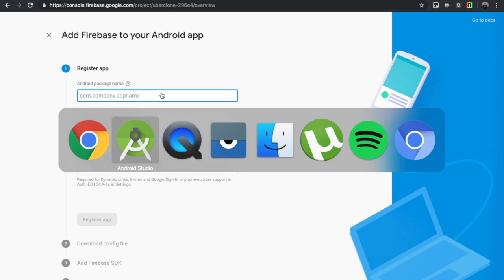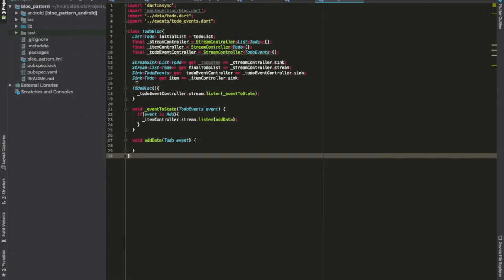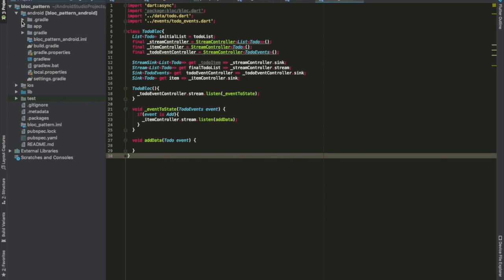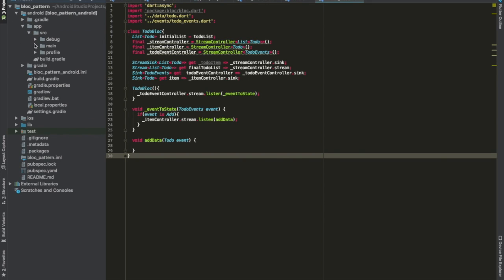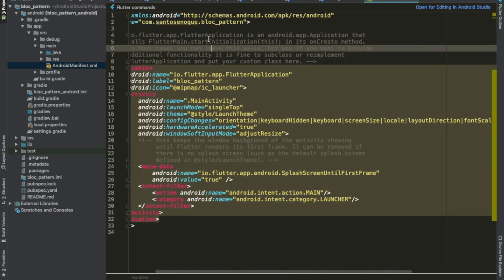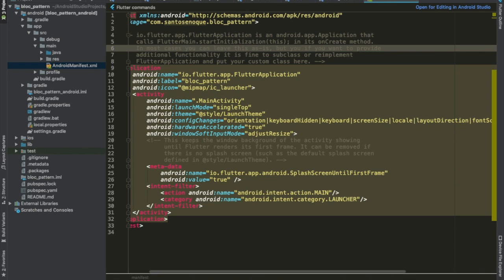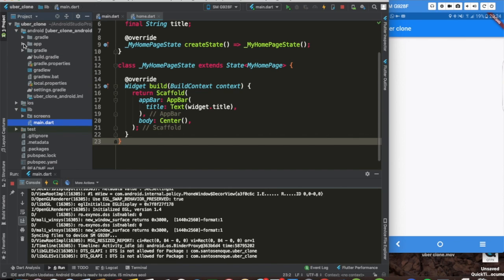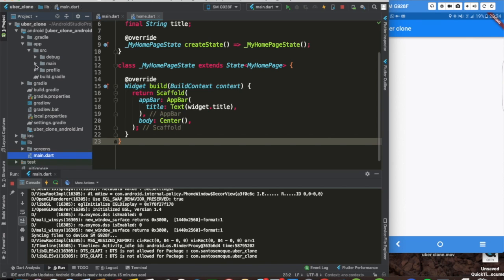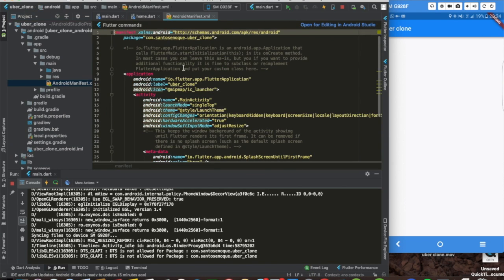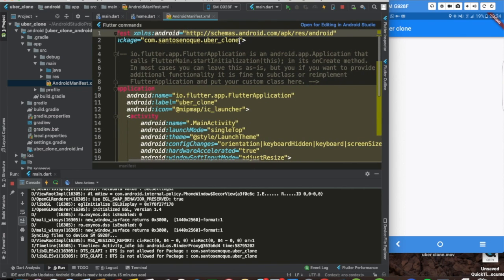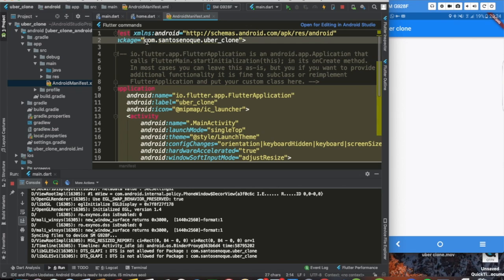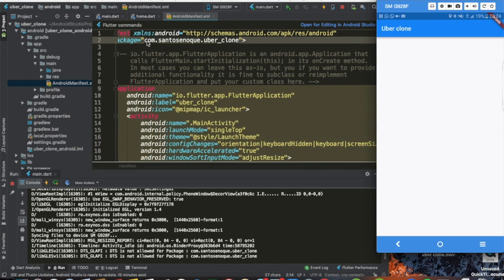Let me increase my brightness a bit. Let's go back to the app and open Android, then open app, then open src, then main — because we want to open the AndroidManifest. Let me make sure I have the right project — Uber Clone. Open app, open src, then open main, and here we have the AndroidManifest.